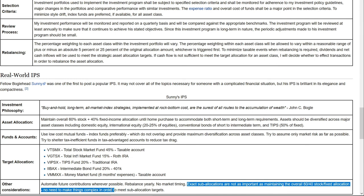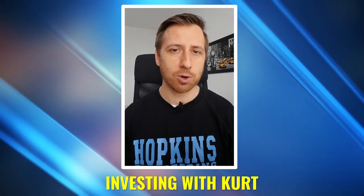No market timing — it's impossible to time the market. Sunny also has this in his IPS. He also says: exact sub-allocations are not as important as maintaining the overall 60-40 stocks-to-fixed-income allocation. No need to make things complex in order to meet sub-allocation targets. In his view, it's more important to keep that 60-40 ratio between stocks and bonds than to be exactly 45% in a total stock market fund. If it fluctuates by 2-3%, that is okay. More importantly, how much you have in stocks versus fixed income determines your risk exposure and rate of return.